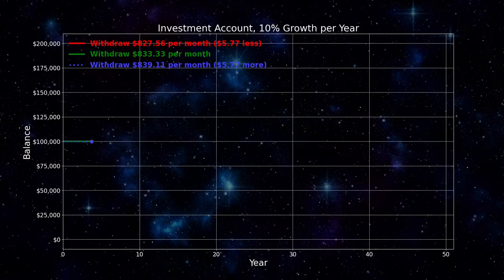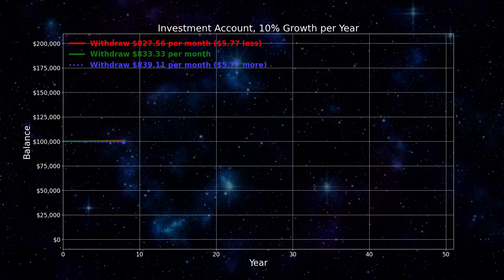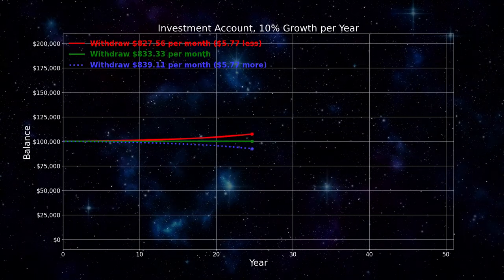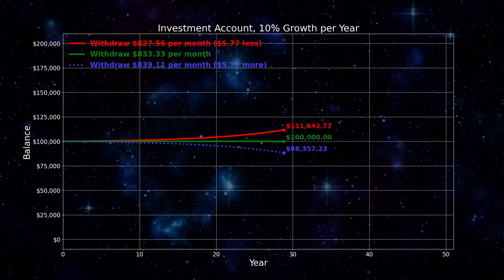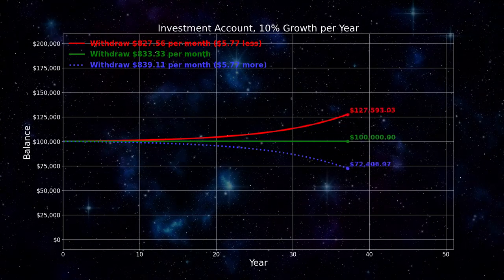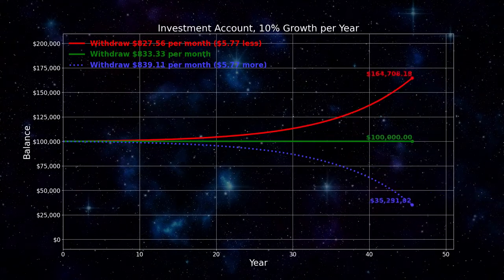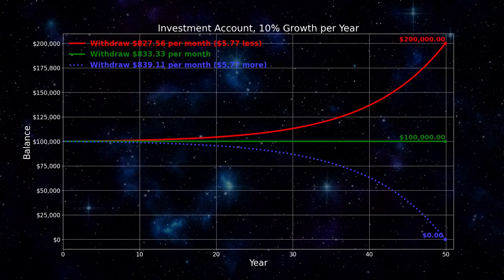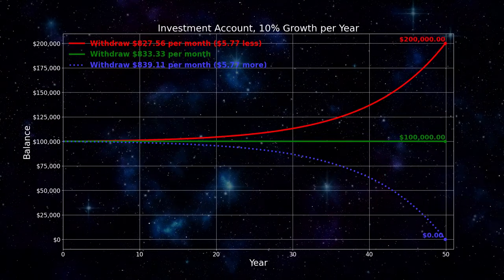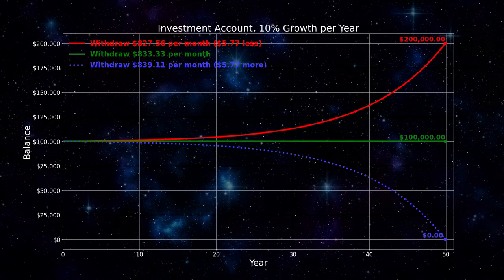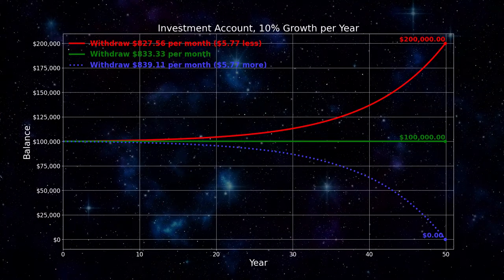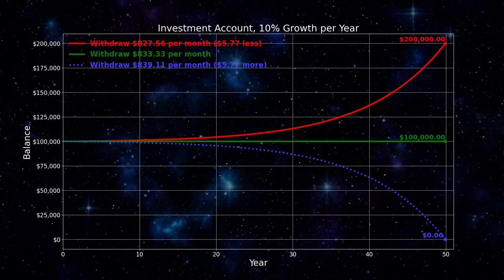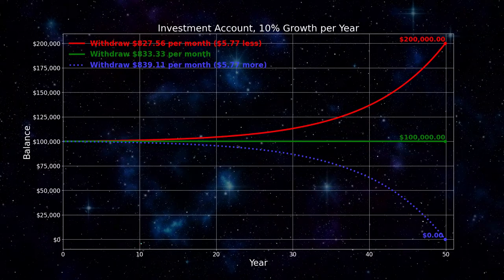If you withdraw $577 less, the account doubles in value. Think about this: by making a tiny increase in your monthly dividend, over 50 years you drain the account. If instead you withdraw a tiny bit less, the account doubles in value — all because of the amplifying effect of compound interest. Remember this amplifying effect for a later discussion of stockbrokers and investment fees.